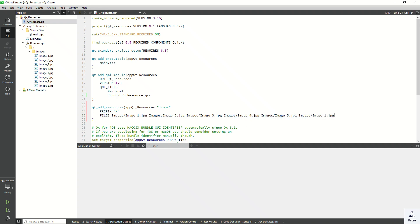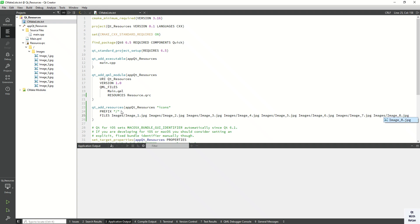Continue adding the remaining image files — image 6, 7, and 8. All files are now added successfully.